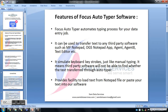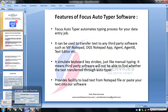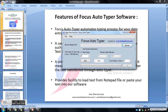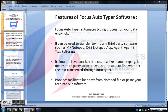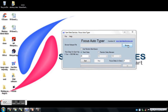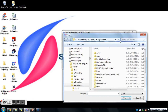It will also provide the facility to load text from a Notepad file, or you can also paste your own text into our software, which you then need to transfer to the third-party software. Let's see how we can select a text file to load text.